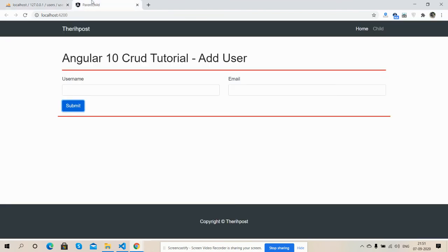The data is going perfectly into MySQL database. So friends, this is it.